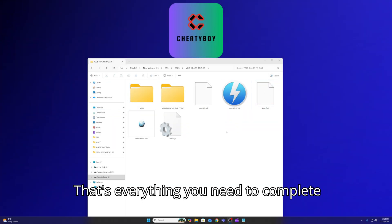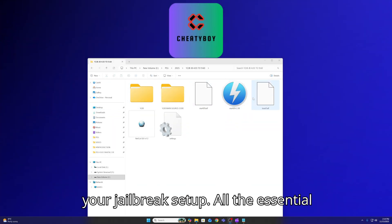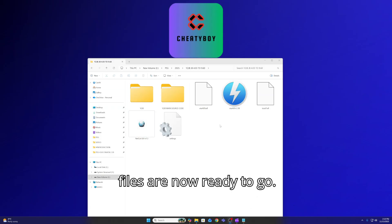That's everything you need to complete your jailbreak setup. All the essential files are now ready to go.